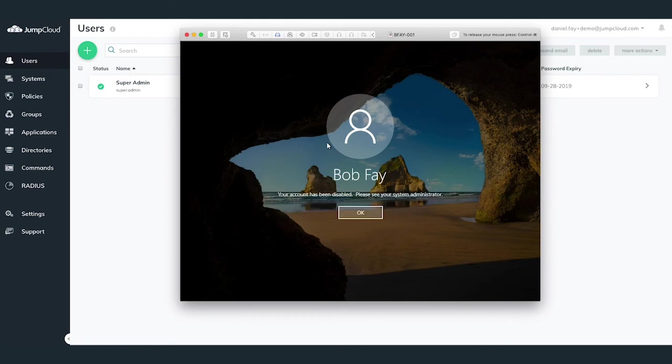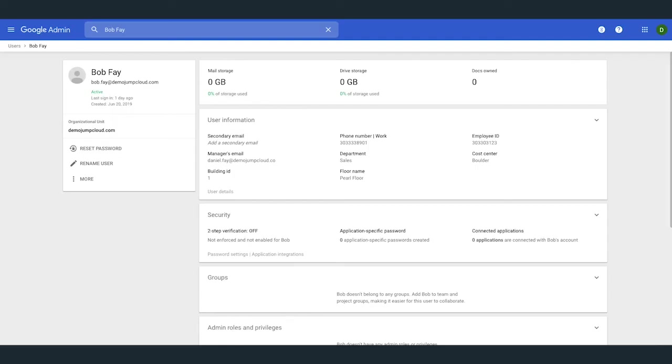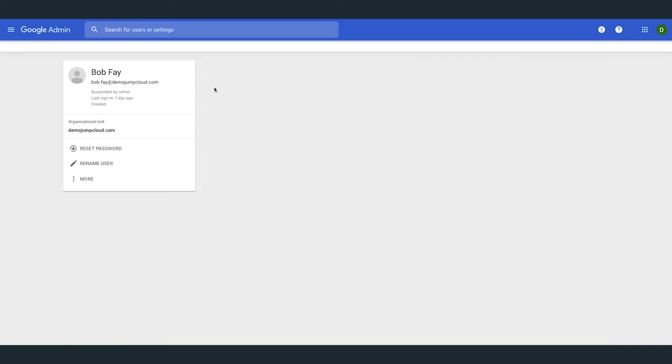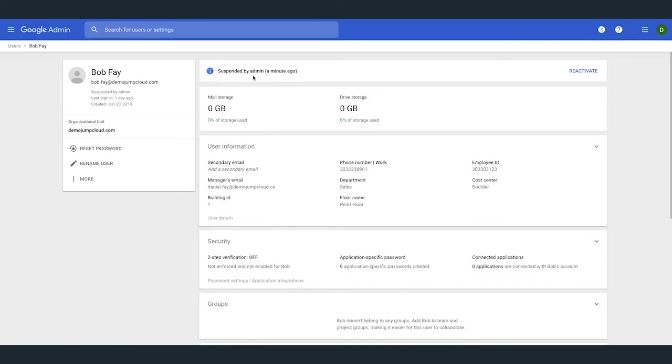Also, G Suite and Office 365 users will be moved into either a blocked or suspended state. This way, as an administrator, you're still able to pull that data from their accounts when needed.